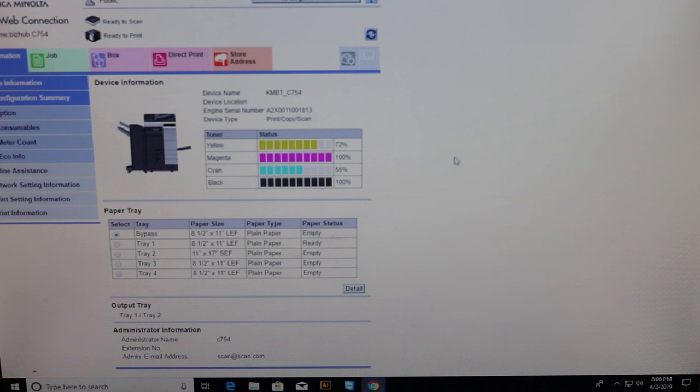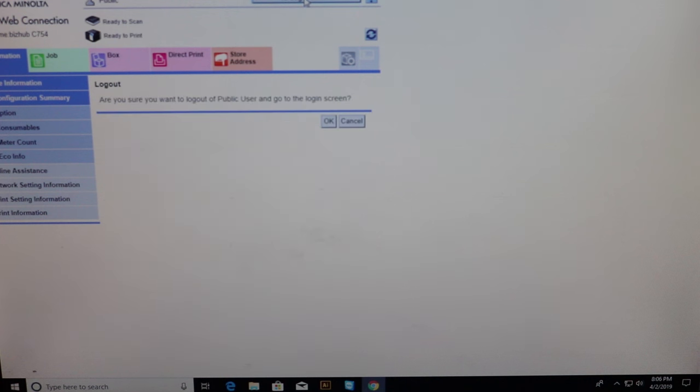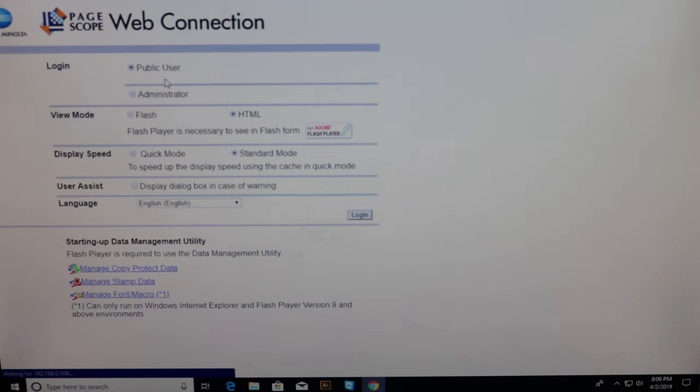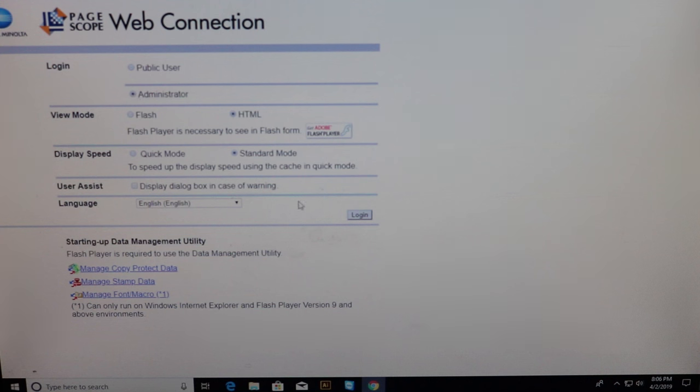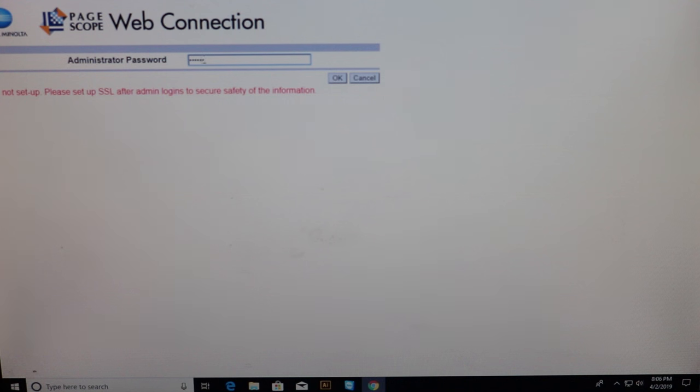There we go. Here we go. So you can check your toner levels. Your meter counts. If you log in here using the same password. Under administrator. Log in. One through eight two times. Press okay.